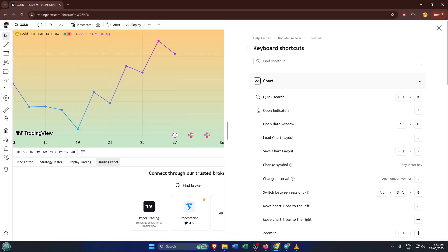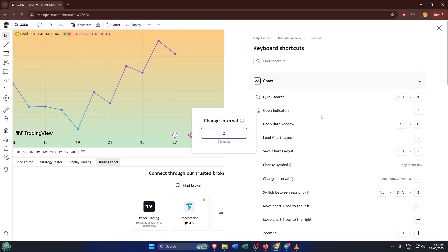Unfortunately, as of now, TradingView doesn't let users modify or edit these keyboard shortcuts. If you try to click on a shortcut to change it, or press another key to swap it out, TradingView just doesn't allow any changes.